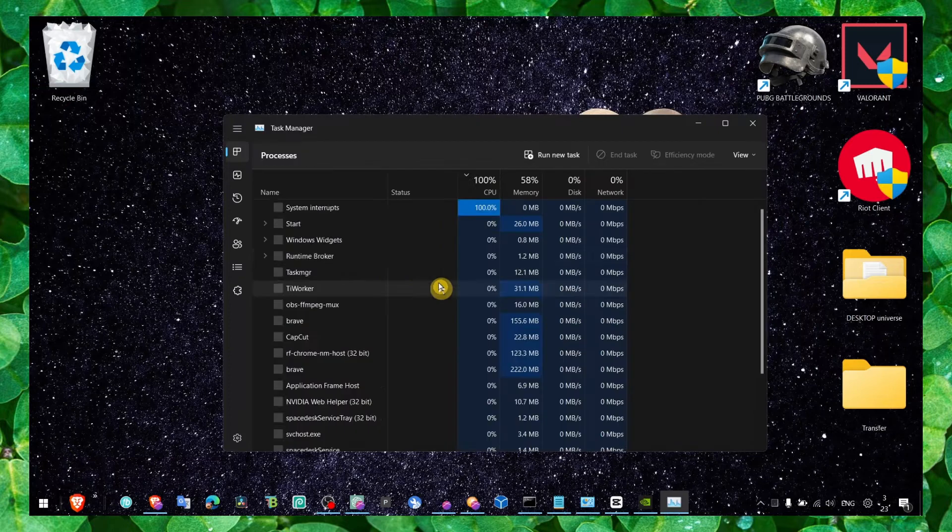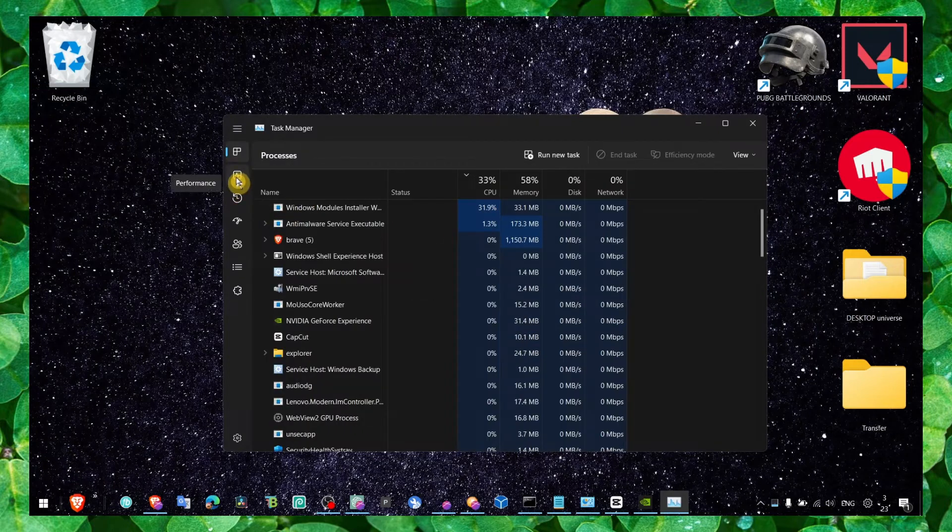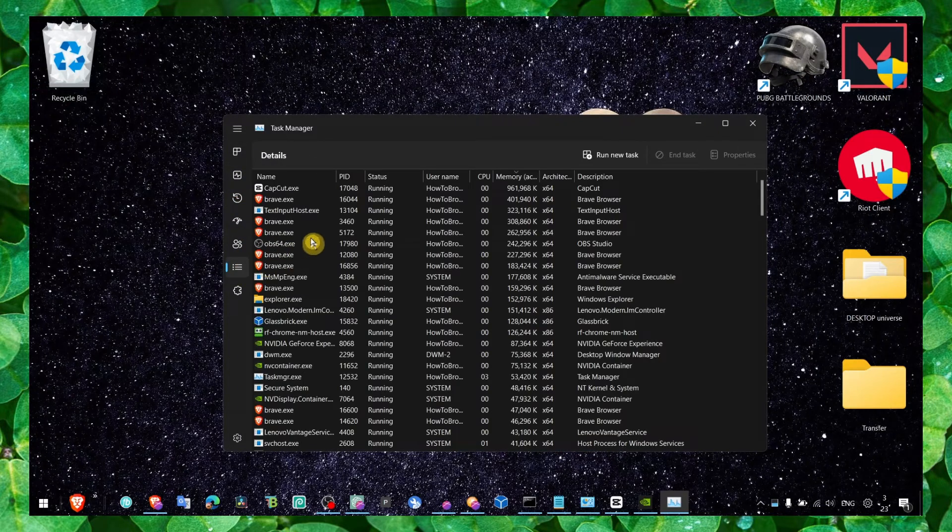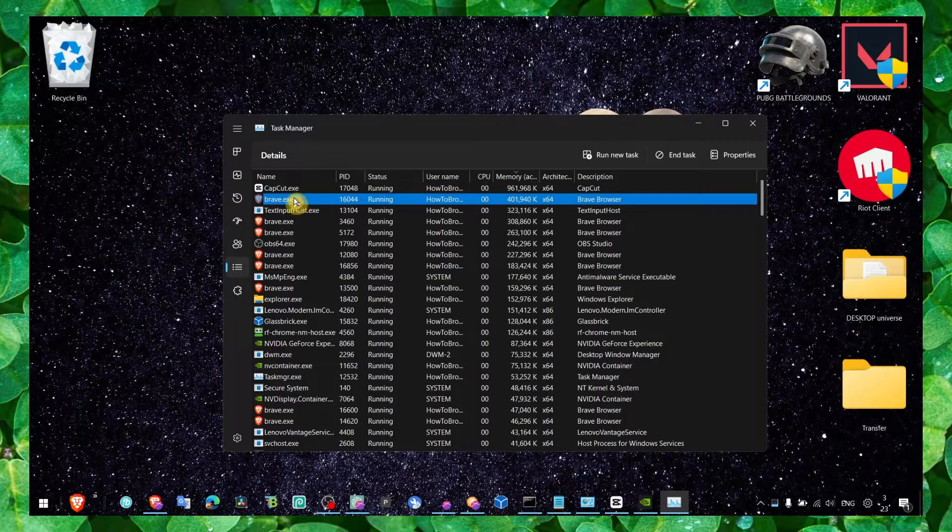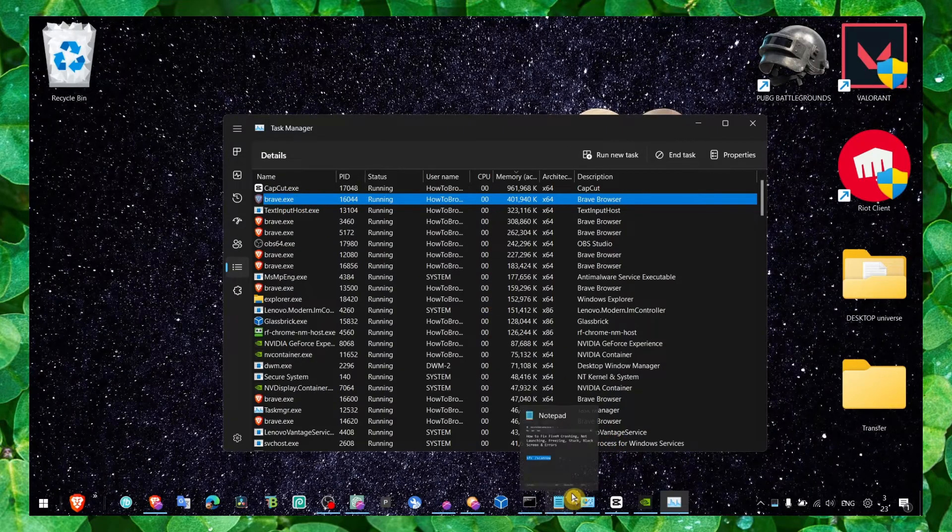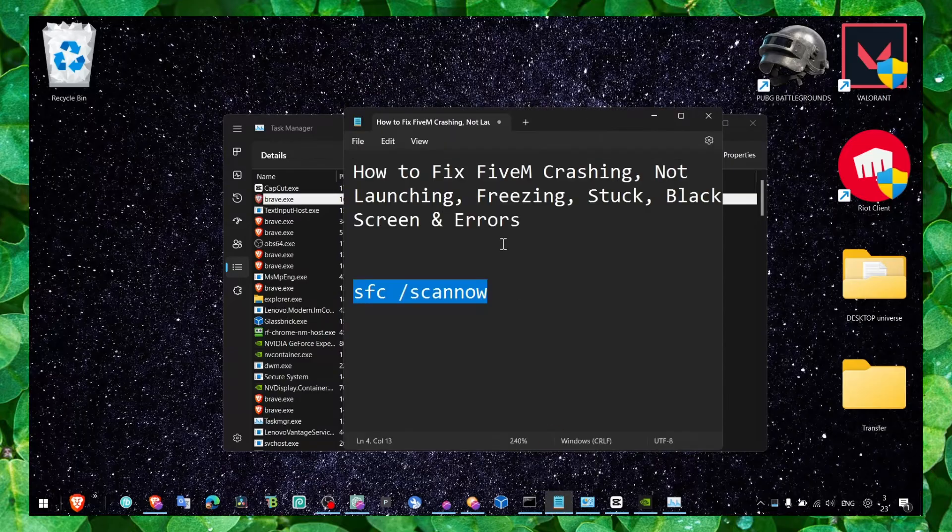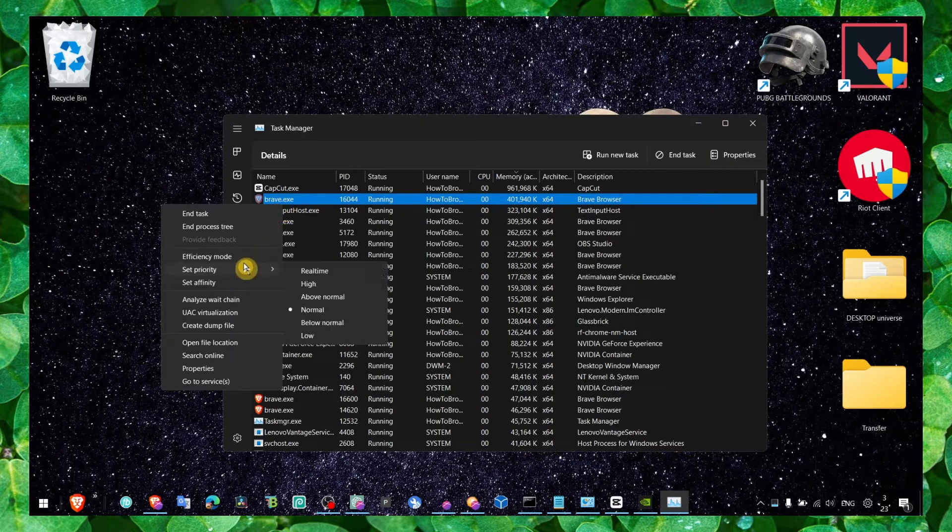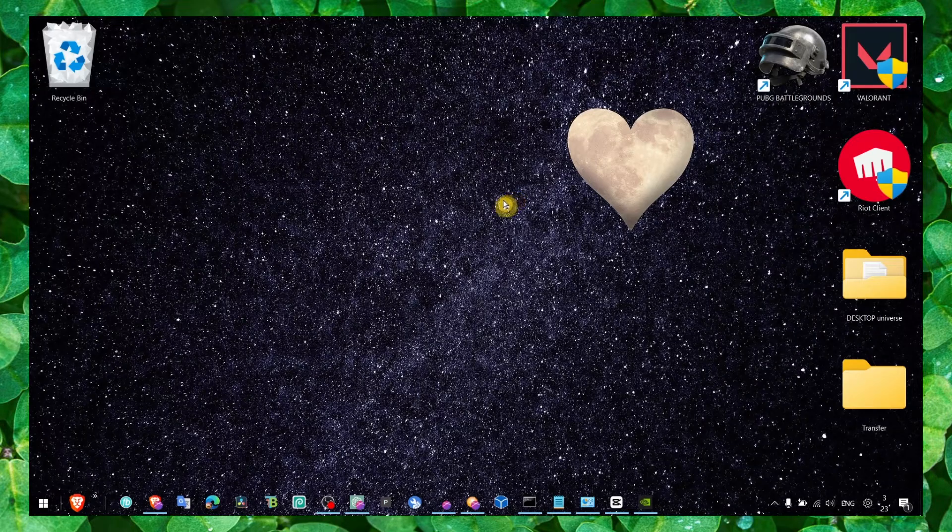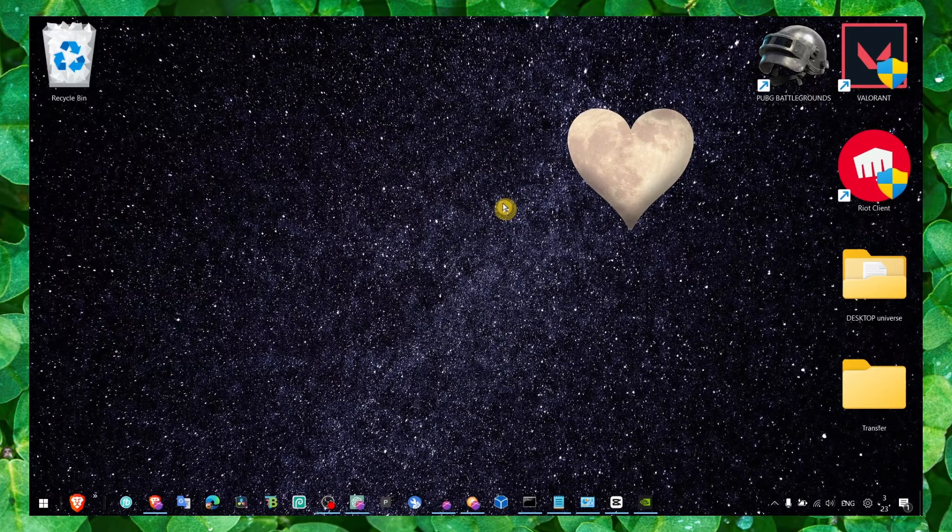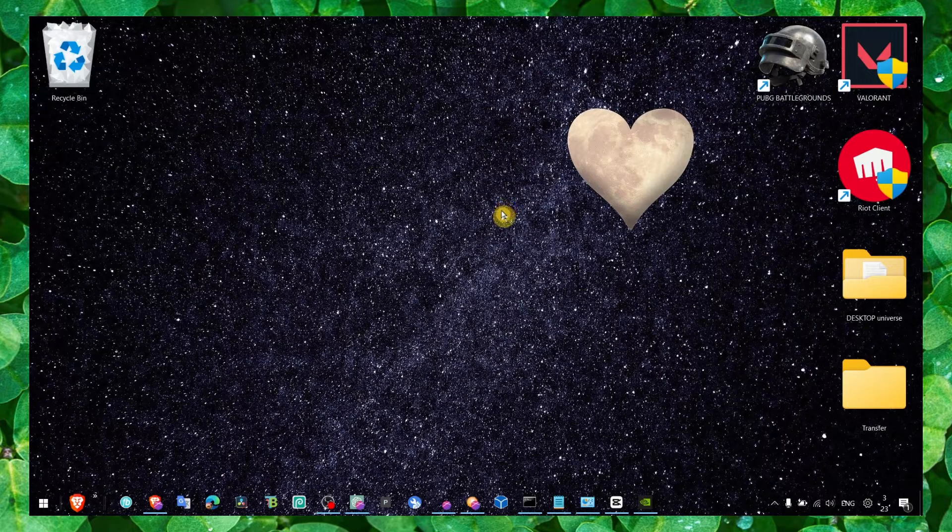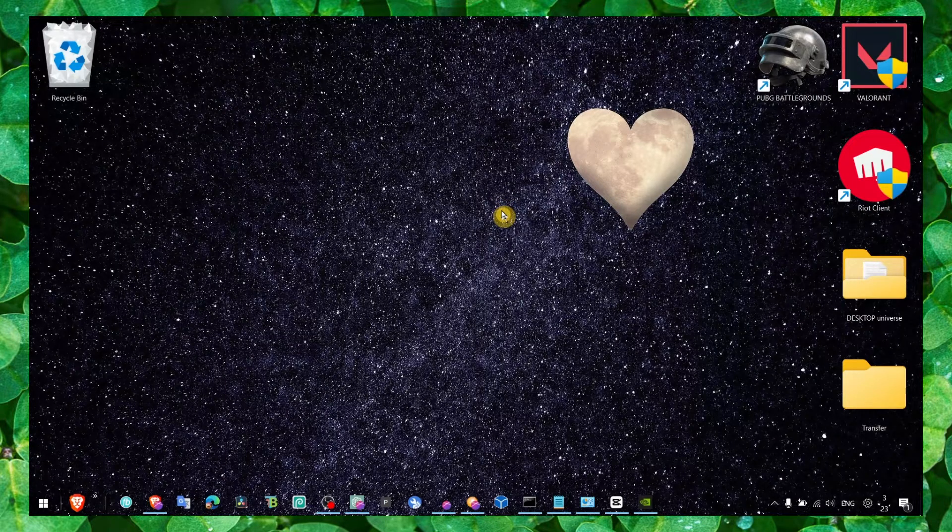You can also go to Details and here locate FiveM, and then you right-click on that and select High Performance there. So Windows 11 will prioritize FiveM over other apps. Make sure you're doing that. And now let's head over to the next method - Graphics Settings.